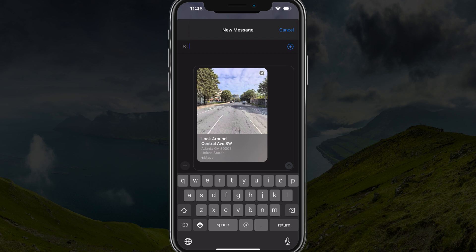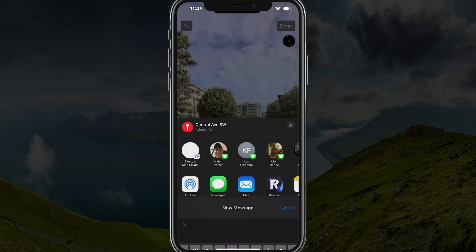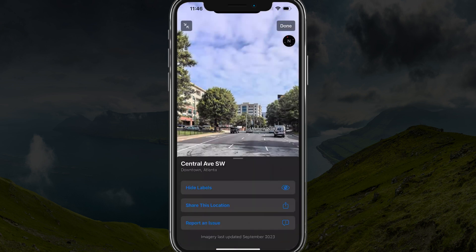And that's it — that's how you use the Look Around or Street View feature within Apple Maps. If you have any questions, please put those down below, and I'll see you guys in the next video.